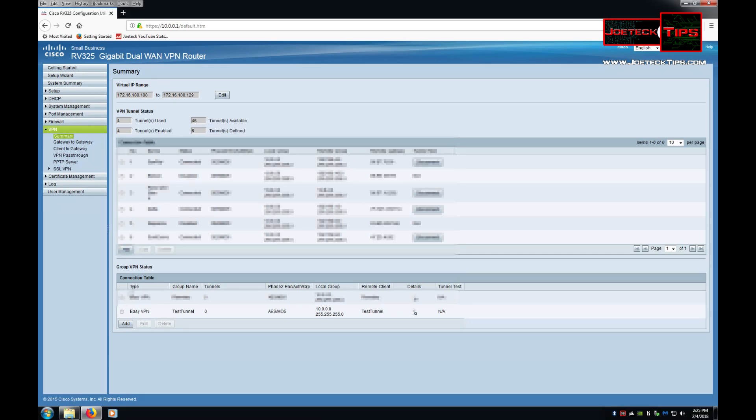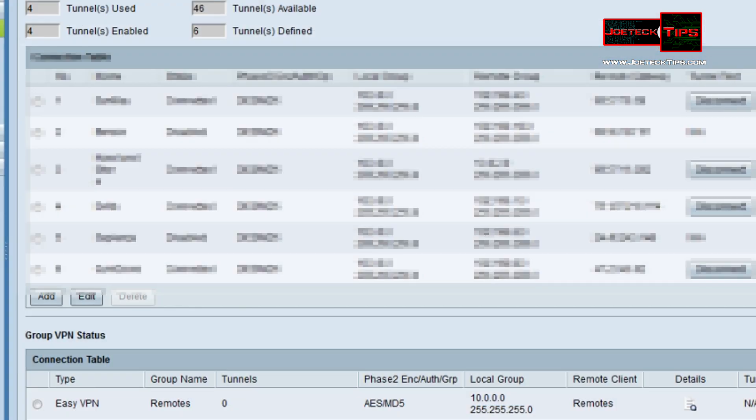Down below you'll see the new tunnel that you just created. If you wanted to edit the virtual IP range make sure it's not in your current subnet. It must be different it can't be the same.